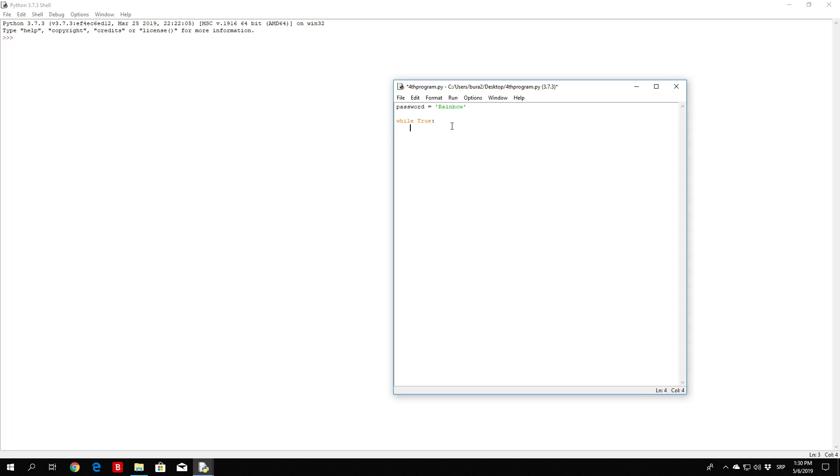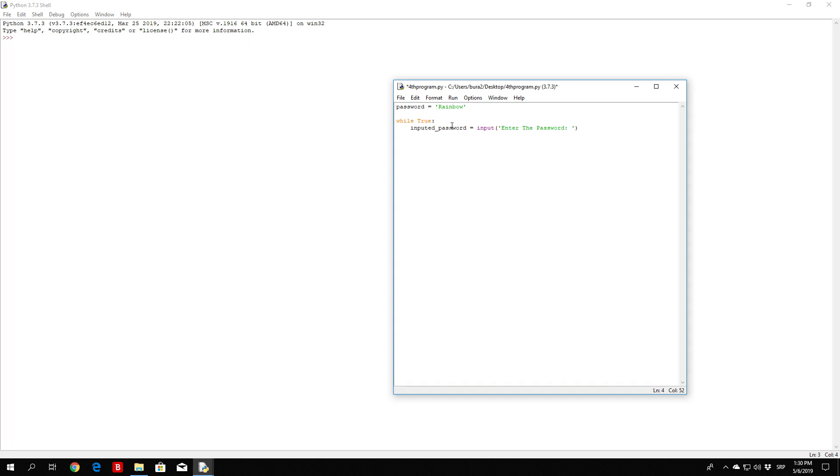So while true, inputted_password is equal to input, and then we want to specify the user to enter the password. Okay, so we prompt the user in the while true loop to enter the password. Now if you just ran this program right now, it will basically prompt the user forever to enter the password. But we don't want that. We want the user to actually get the access granted string printed out once they get the password correct. So we can do that with the if-else statement.